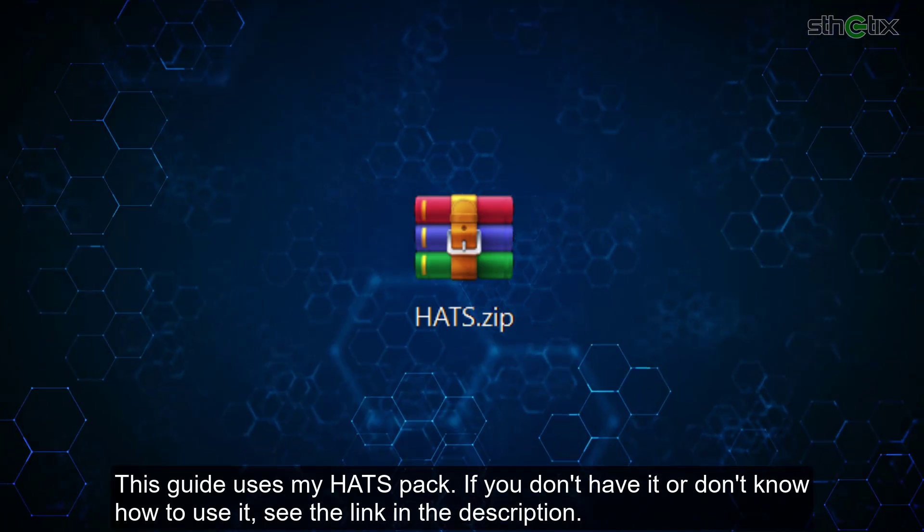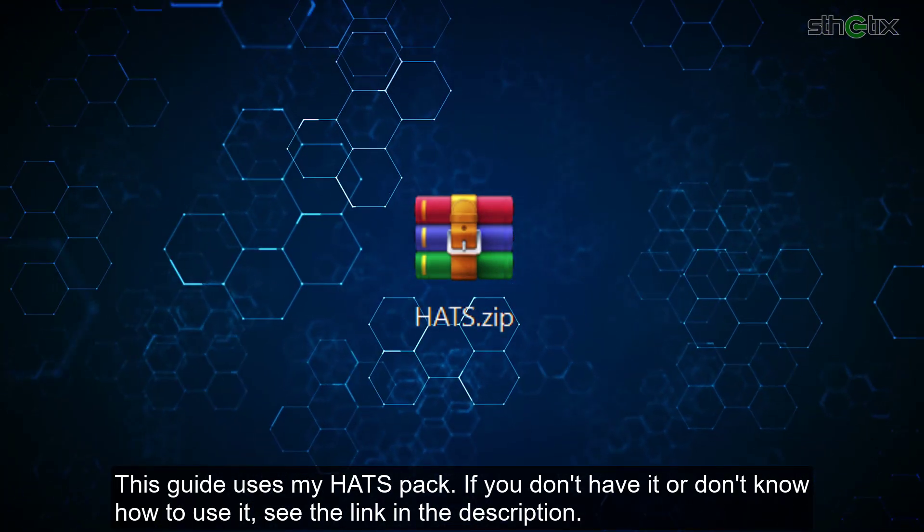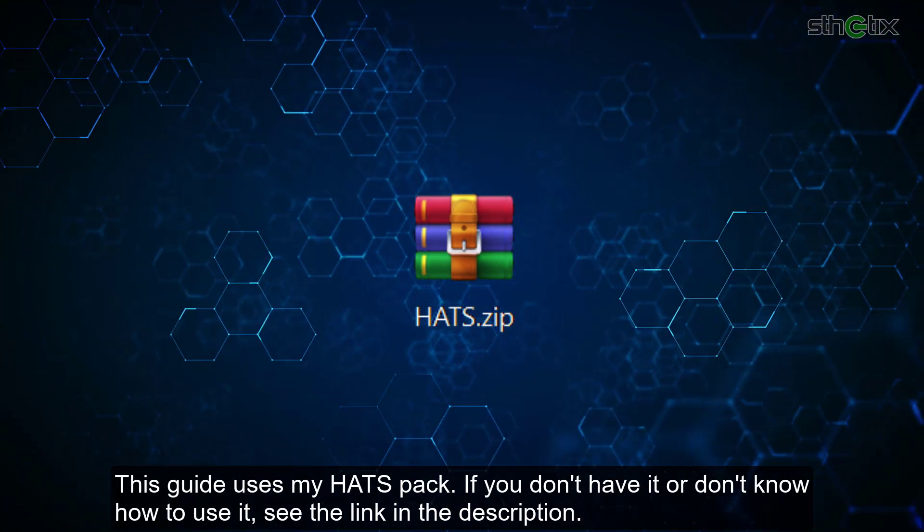This guide uses my hatchback. If you don't have it or don't know how to use it, see the link in the description.